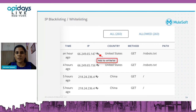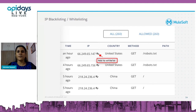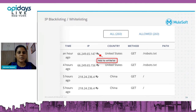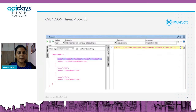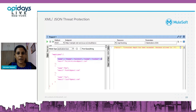IP whitelisting and blacklisting is one of the commonly used measures for securing APIs, especially if they're carrying critical information.